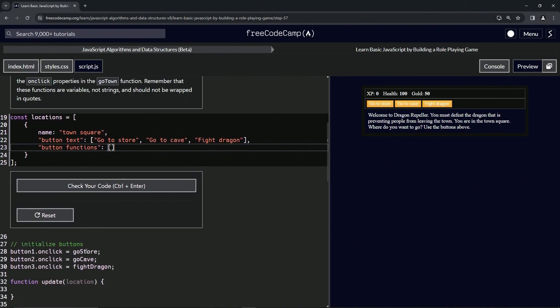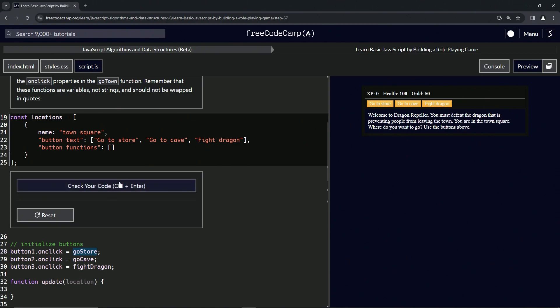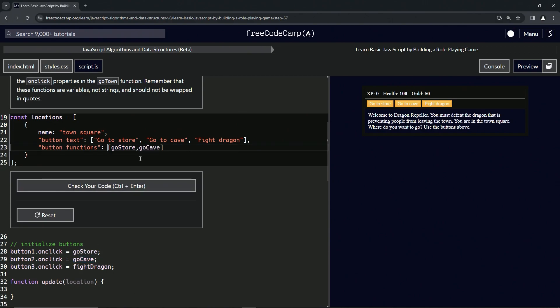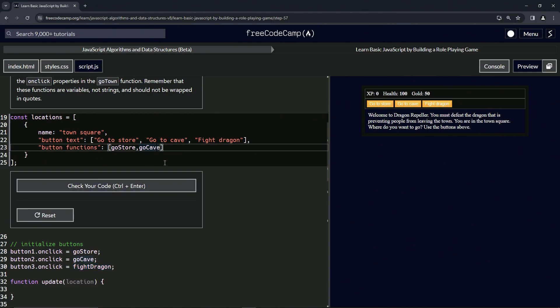Now since it's like that, all we got to do is copy-paste these ones because they're all just one word. So copy-paste go store and then a comma, then go cave, then fight dragon. Let's put a comma after go cave and put the fight dragon. Let's put some spaces in there just to make it look a little nicer.